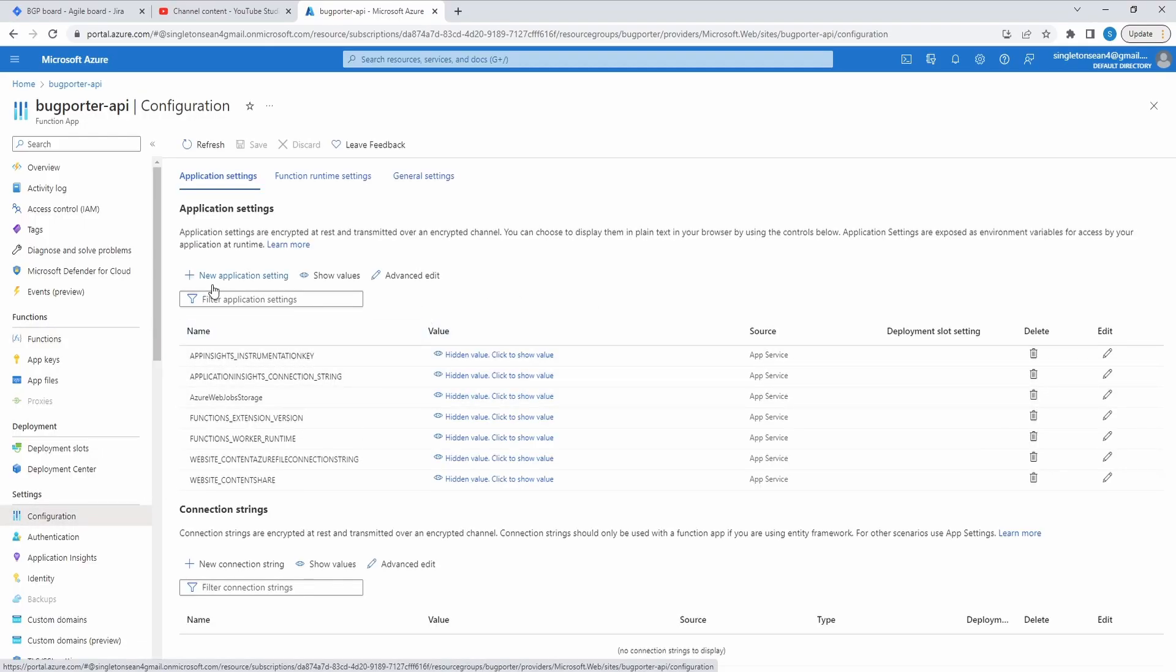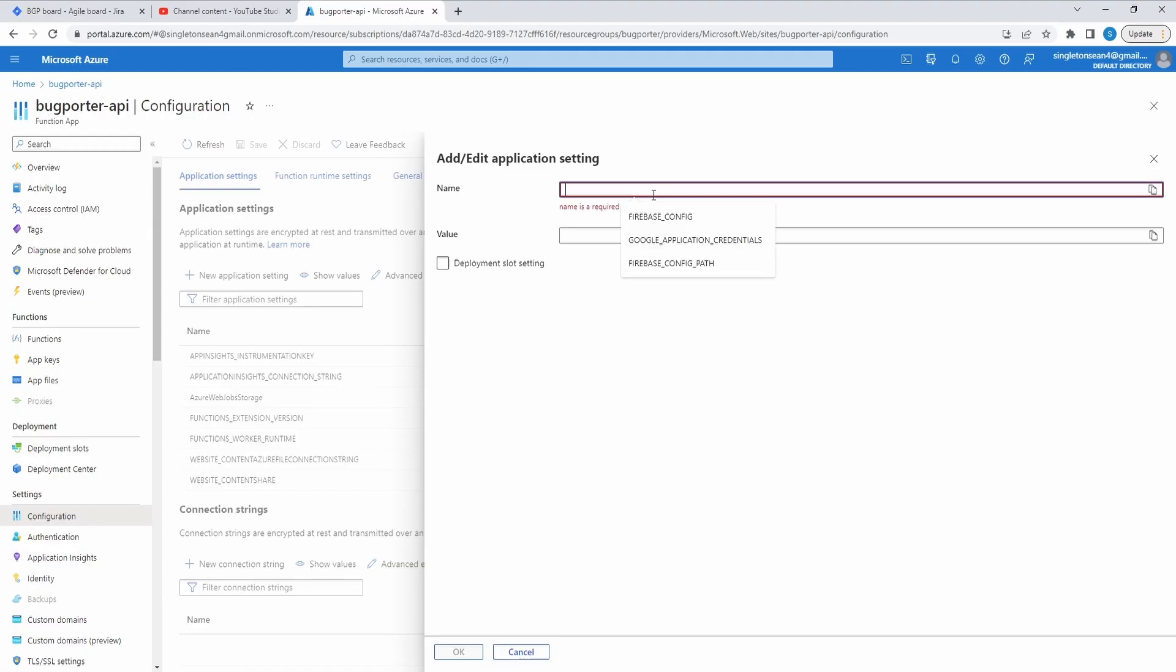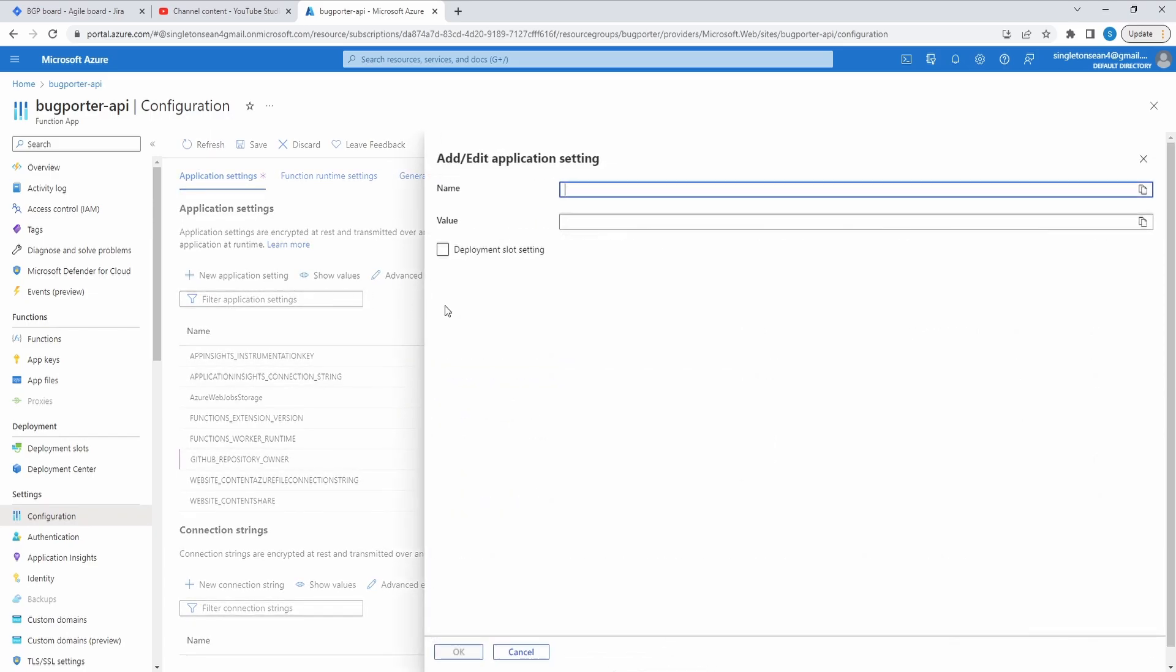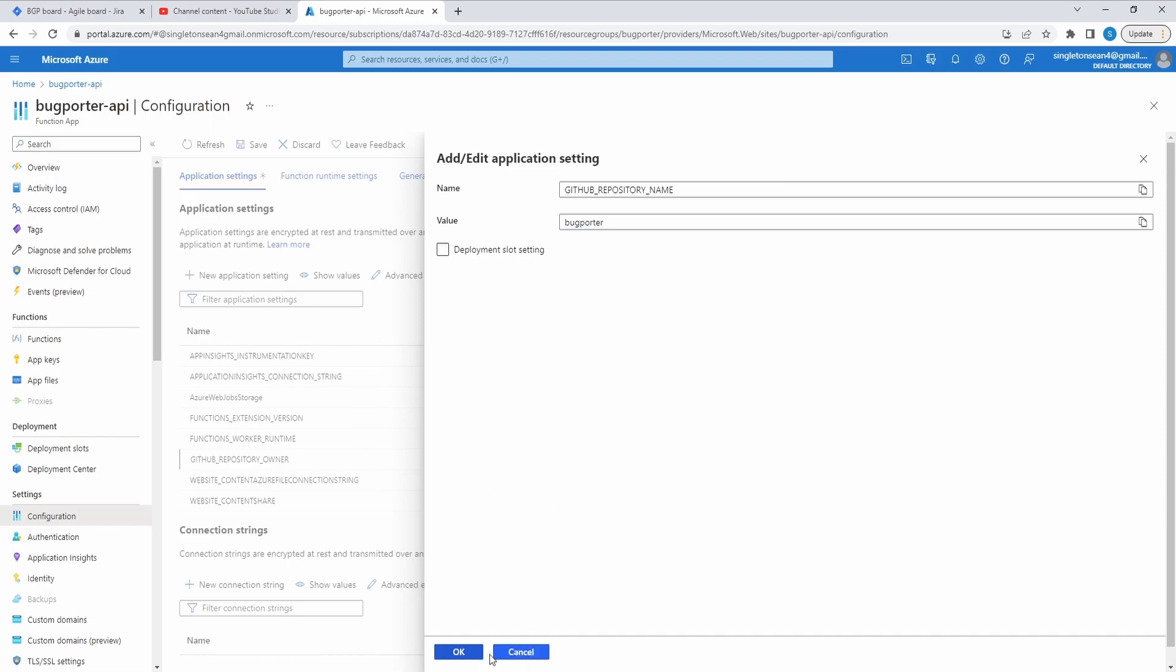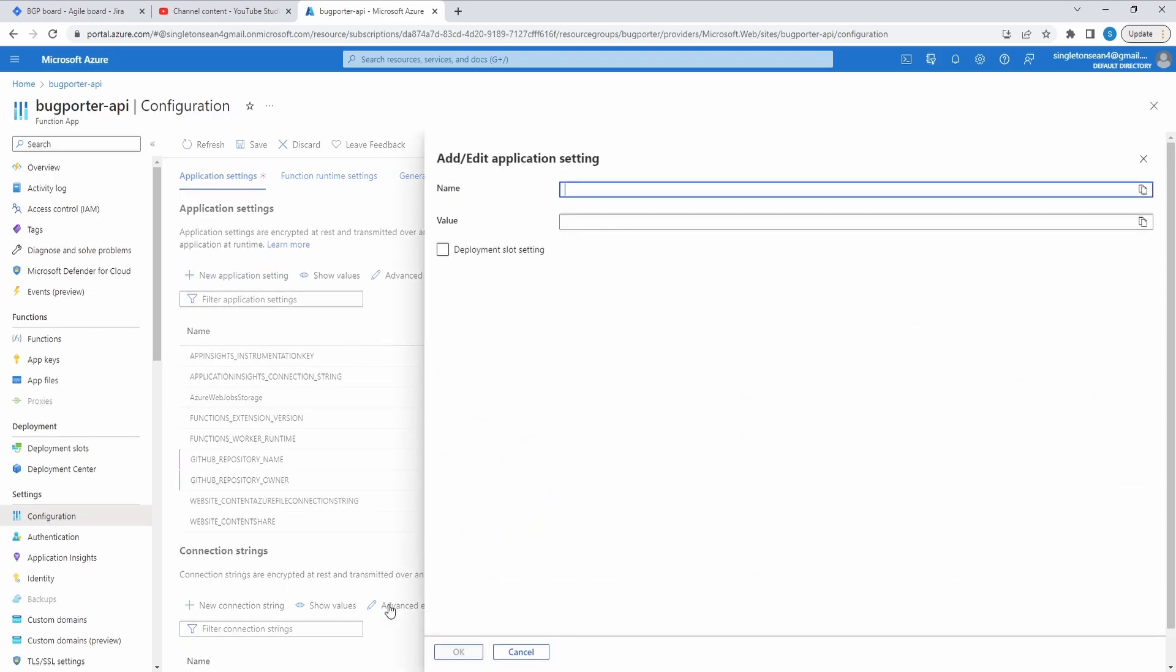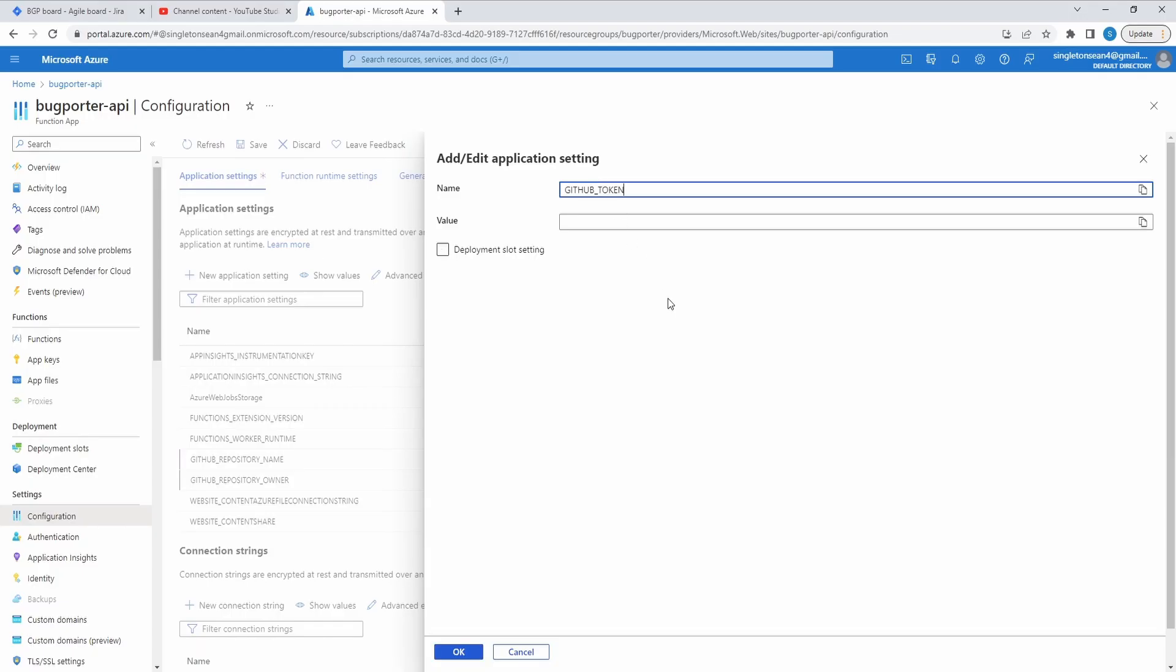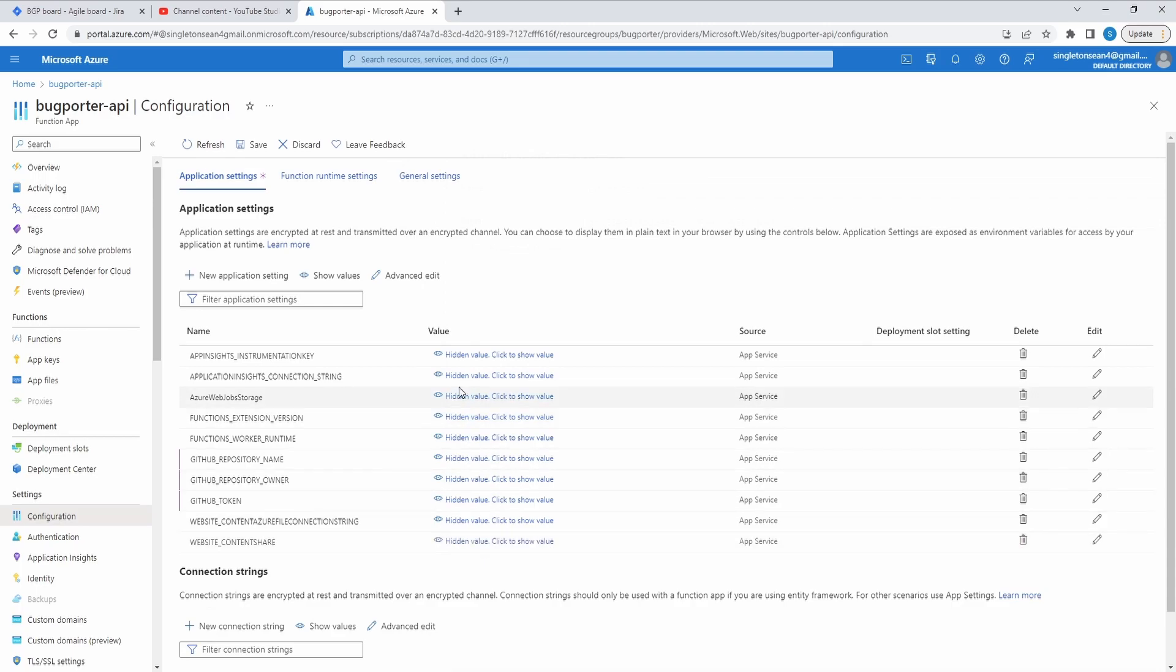And let's start adding application settings. So we'll start with the easy ones, the GitHub repository owner. Paste that key in here. And the value is SingletonSean. Let's add that. And another setting for GitHub repository name. Let's add that key. And ours is BugPorter. Let's submit that. We also need a GitHub token. So let's add a key for that. And you might have to generate a new token if yours expired. So let's add that GitHub token.